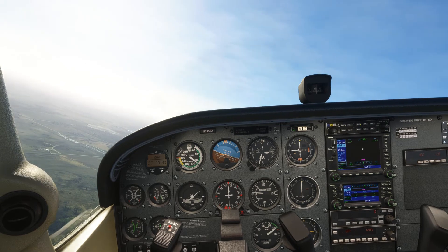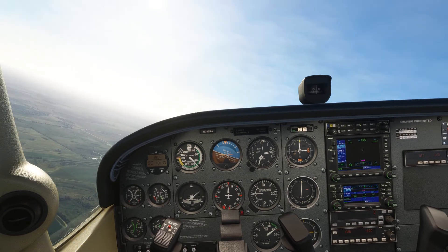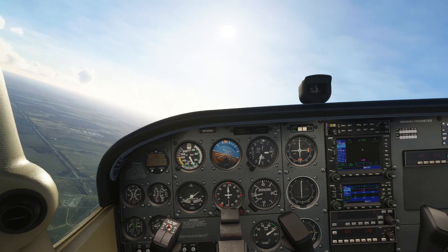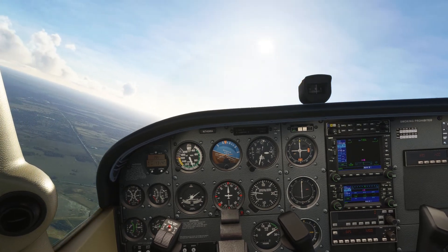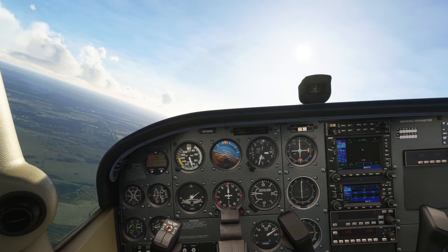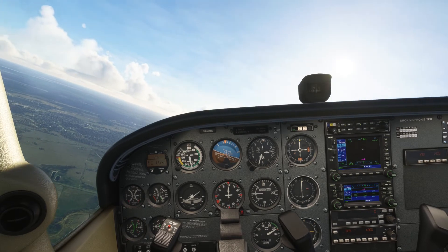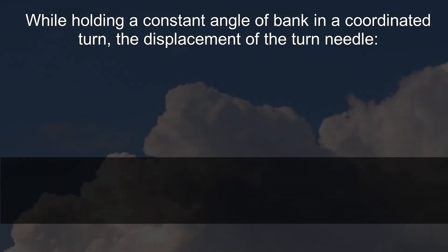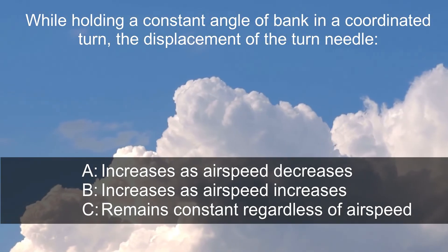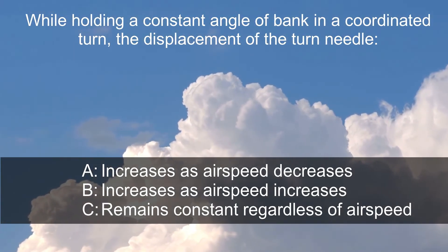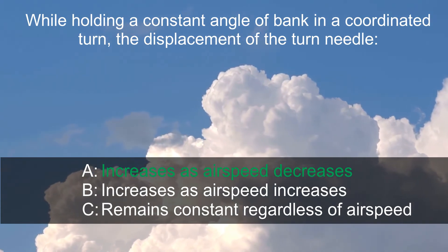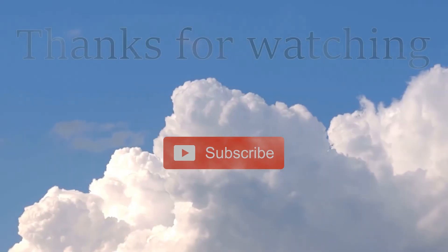I've even done a fairly reasonable job of keeping my ball in the right place, so that wouldn't have affected the rate of turn too much either. I'm now accelerating back up to normal cruise speed, and you'll see on the turn coordinator that the rate of turn shown is actually now reducing. So the answer to the question: while holding a constant angle of bank in a coordinated turn, the displacement of the turn needle increases as the airspeed decreases.